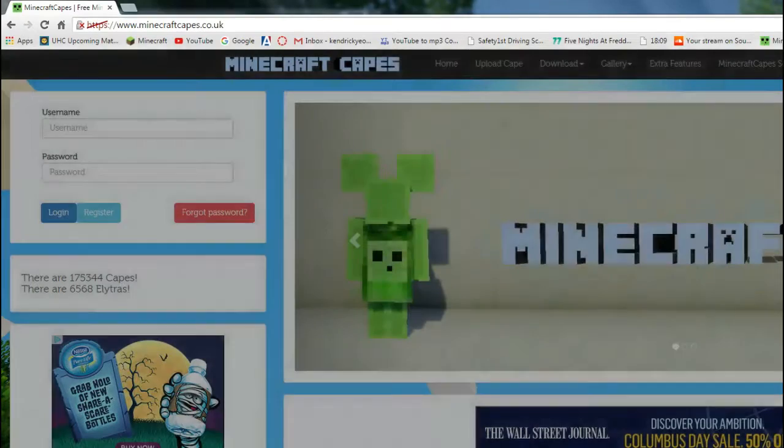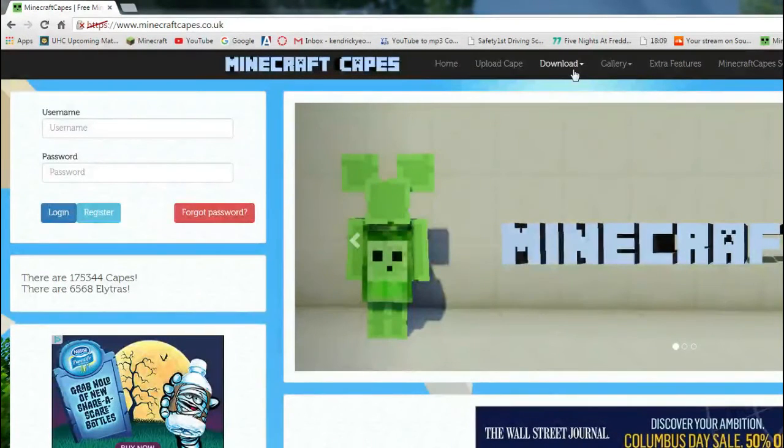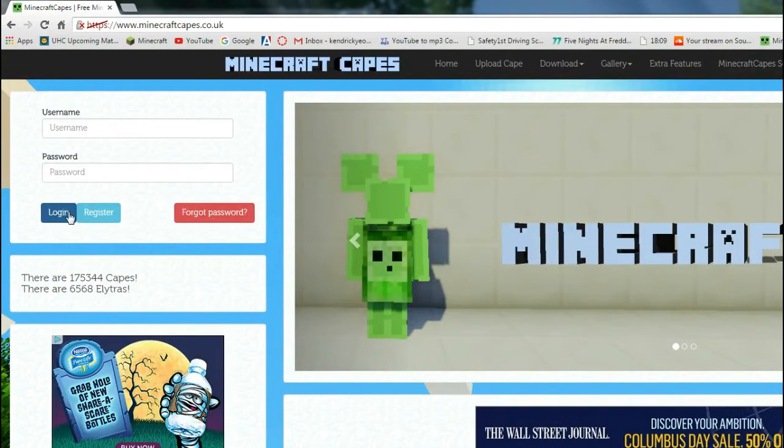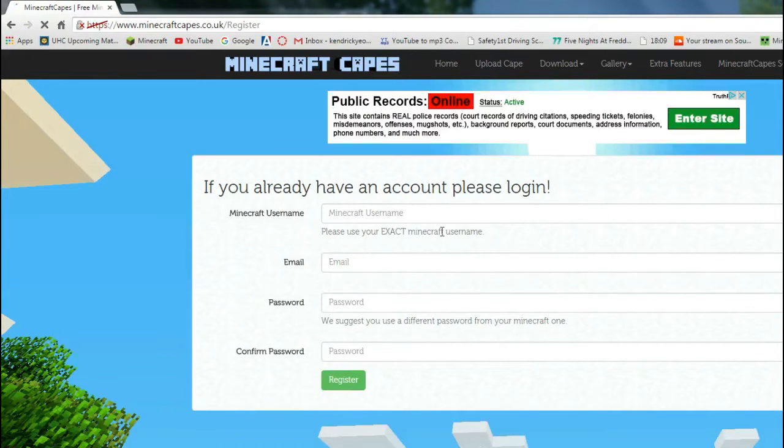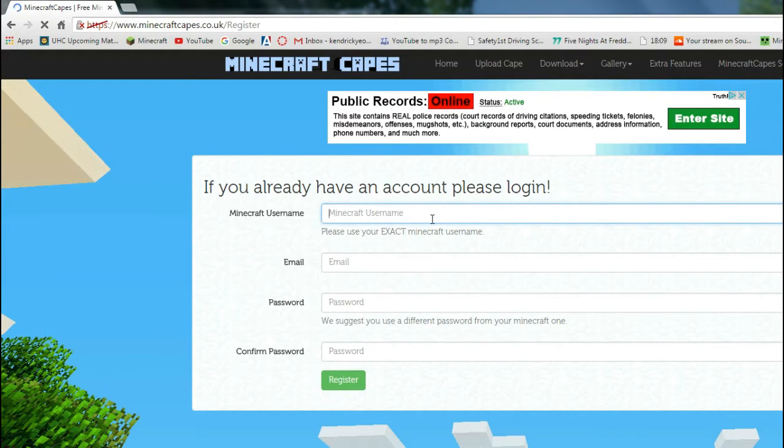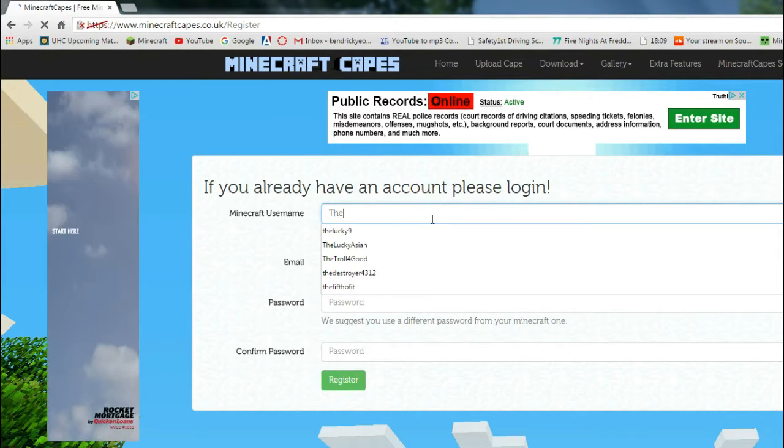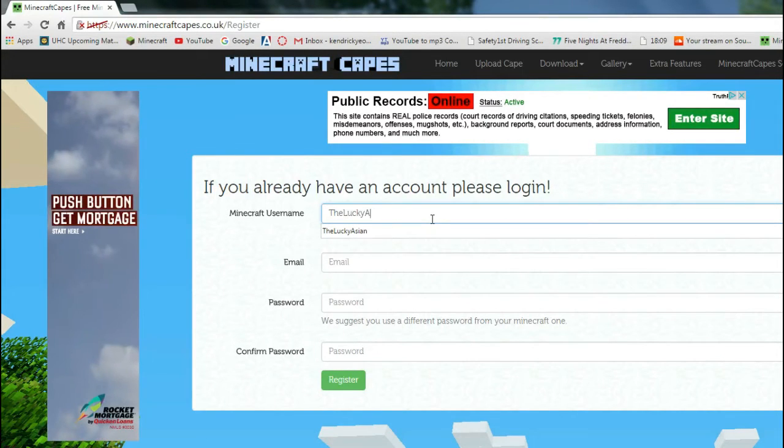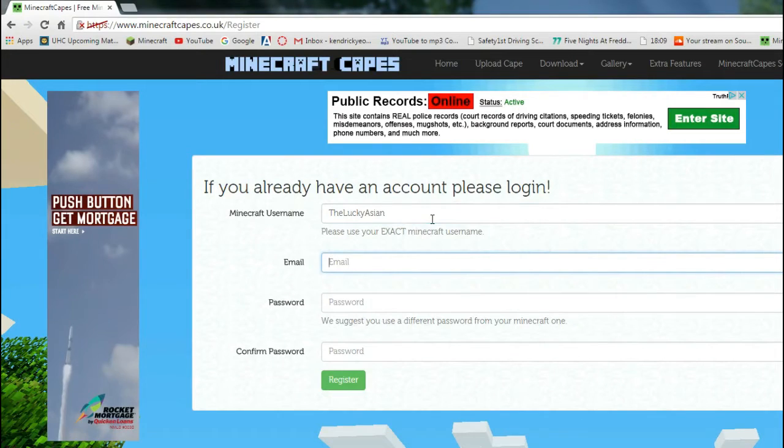So pretty much here, you just want to register your username. You can just use your Minecraft username. So, for example, would be my exact Minecraft username, which would be the Lucky Asian.